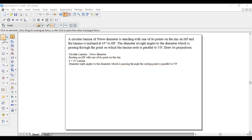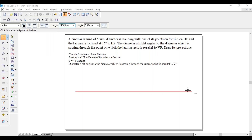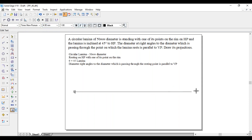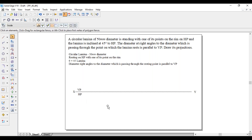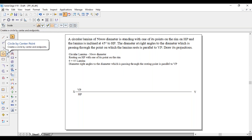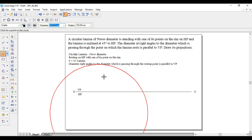First, draw a horizontal line and name it as XY. Mark VP. Now construct a circle of 50 mm diameter in HP, because it is resting on HP. Take a center anywhere below the XY line. The radius will be half of the diameter — diameter is 50 mm, so radius is 25 mm.